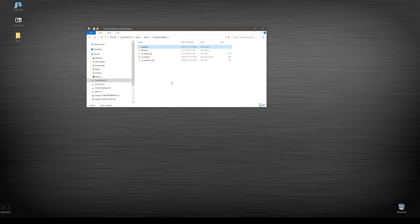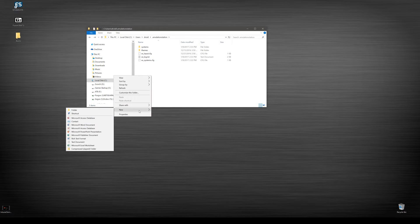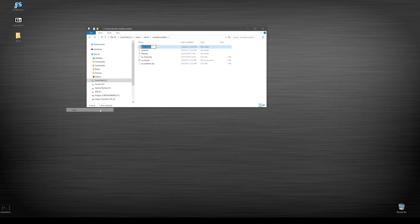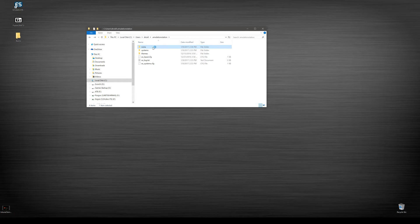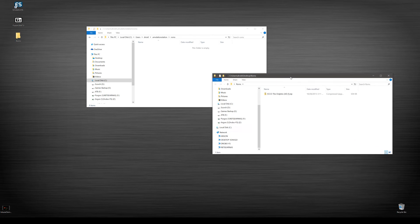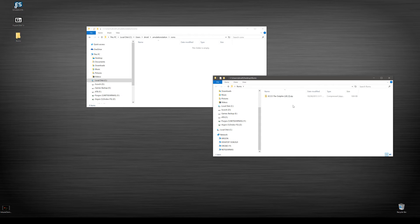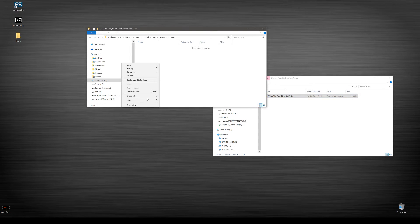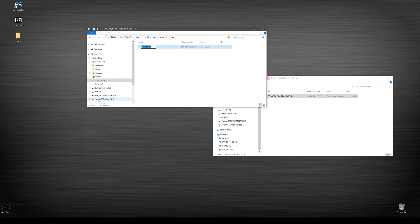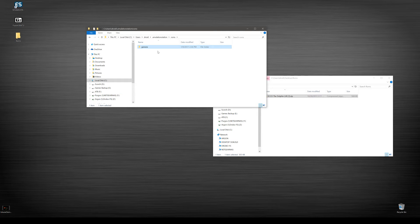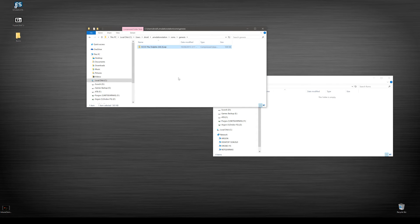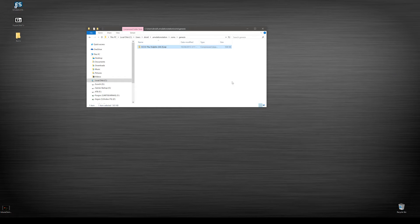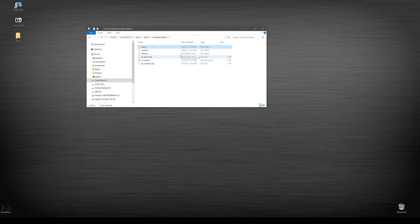Let's go ahead and first put our ROMs in so we'll create a new folder here just to do it step by step and we'll call it ROMs. We'll open that up and then for today's demonstration I have my Echo the Dolphin. So I'm just gonna go ahead and also want to create a folder, Genesis, because that's the system that we're gonna be putting in today, and we're gonna just drag and drop it in there.